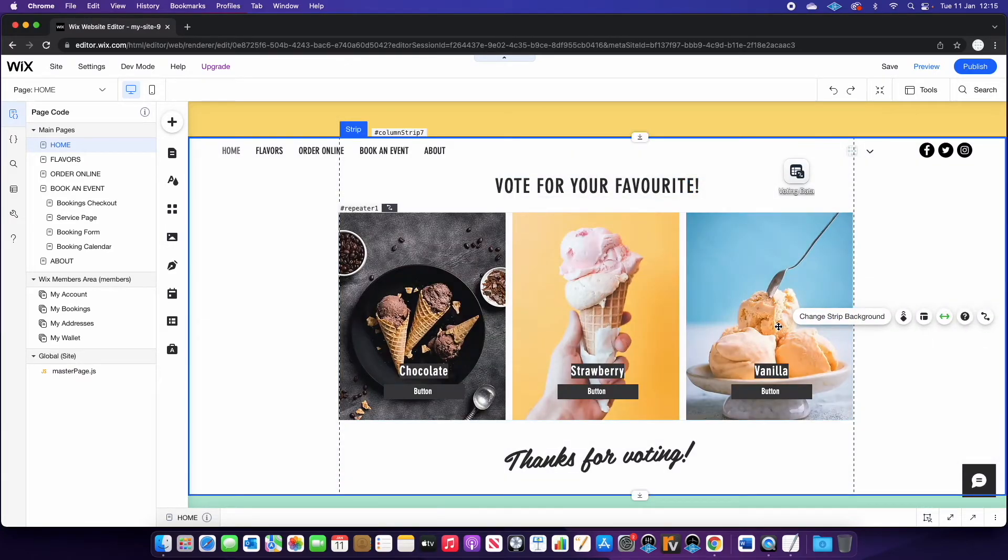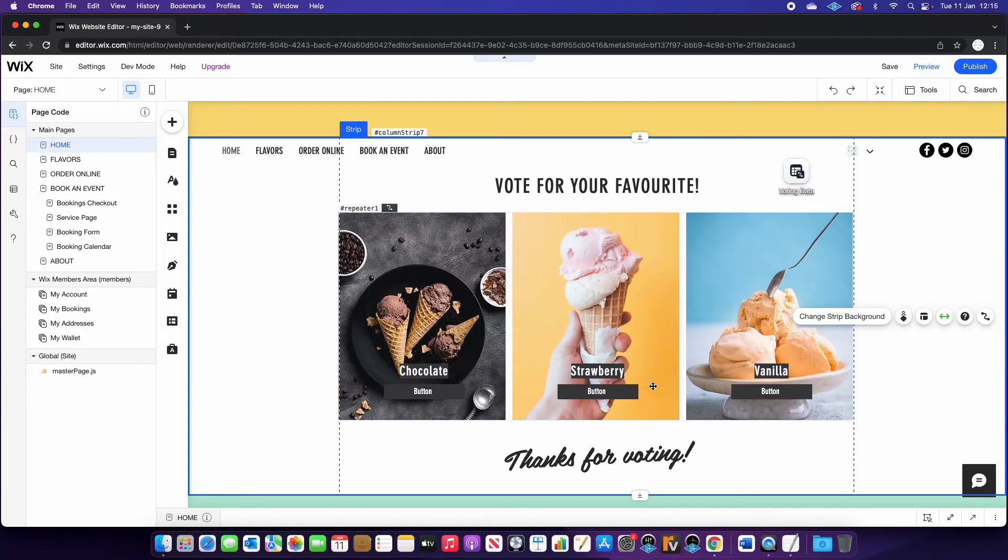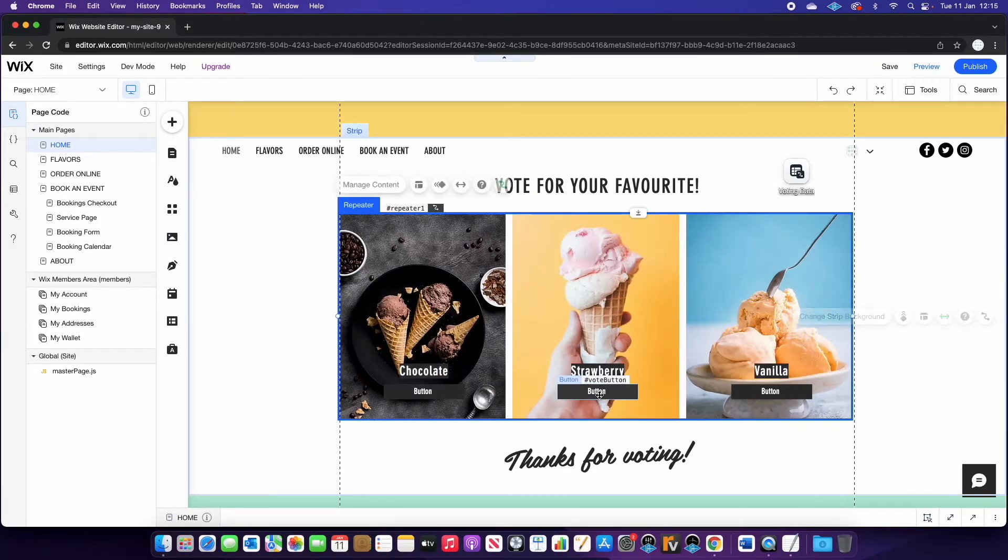And you will see our images pull through. Perfect. So that's what we need to do to connect to the data. So now we're reading the data on the live website.